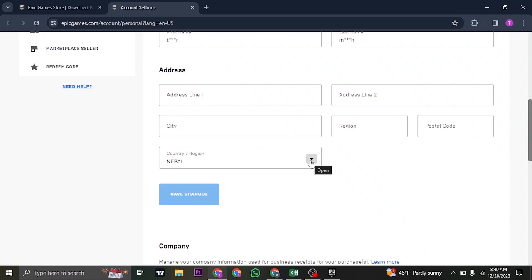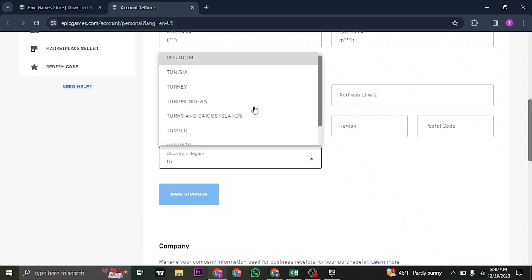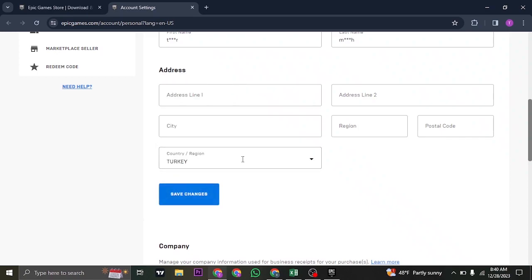just click on this drop down arrow and then search for Turkey. As you can see, Turkey is available right here. Select the country and then you can now click on save changes.